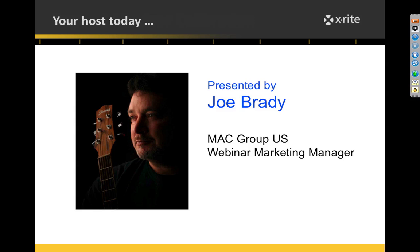For those of you that haven't joined me before, my name is Joe Brady. I am the webinar marketing manager here at the Mac Group. I have the great job of being able to create and present educational materials for photographers, and I use this stuff in my everyday work. It's real important to me that I get my prints back the first time, every time, without any problems. So putting a color workflow into place has allowed that to happen for me.